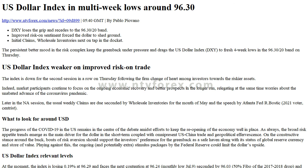Hi, I am Anna, I come from www.ntvforex.com. Forex News — NTV Forex: US Dollar Index at Multi-Week Lows Around 96.30.